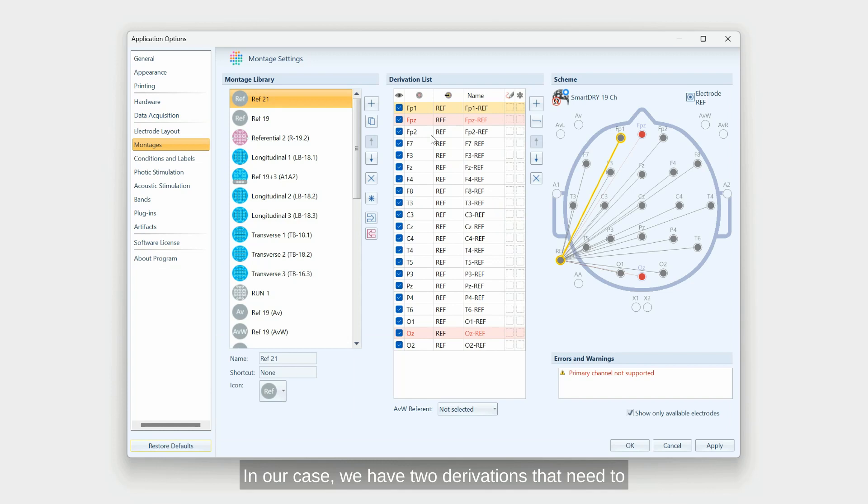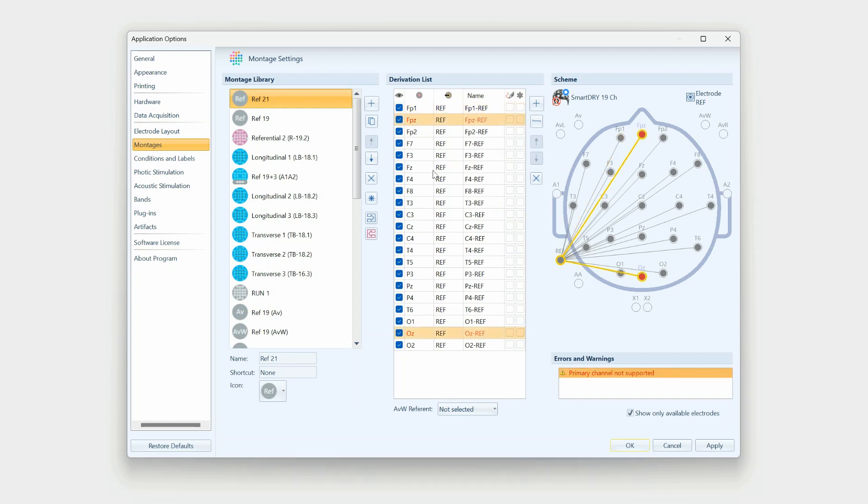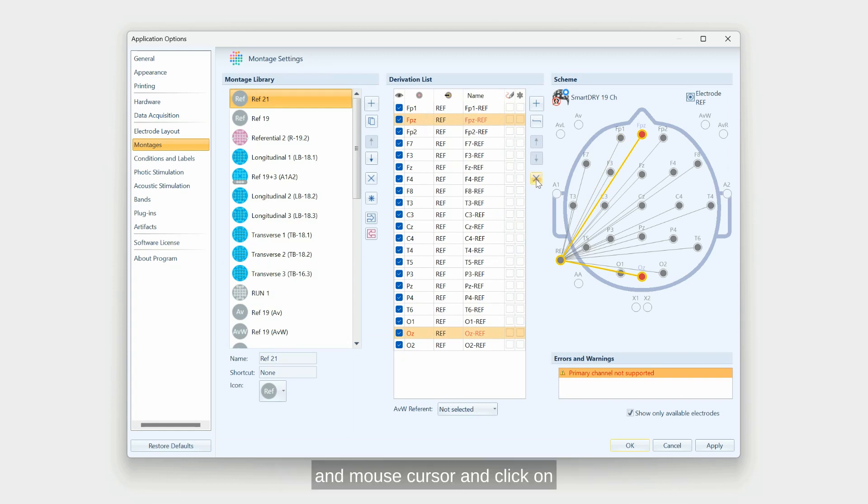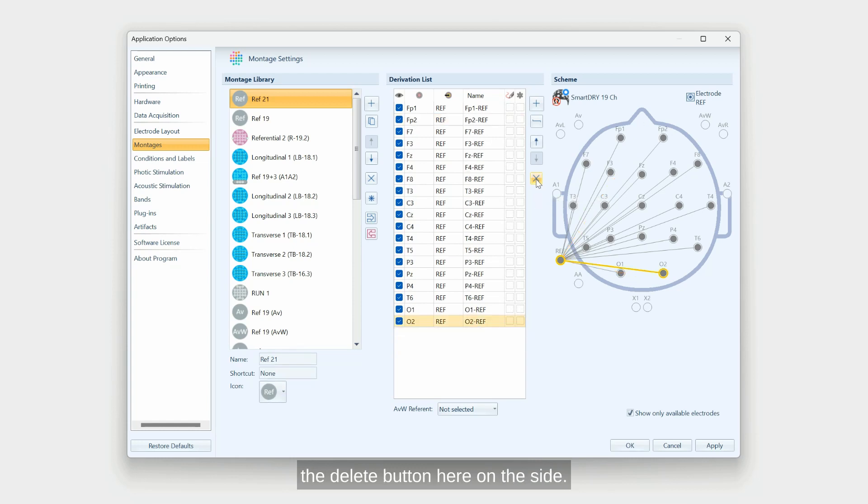In our case, we have two derivations that need to be deleted as the SmartDryCap doesn't have them. Simply select FPZ and OZ using Control and mouse cursor and click on the delete button here on the side.